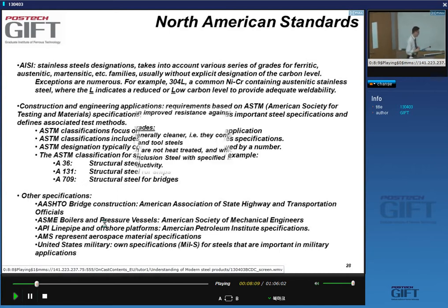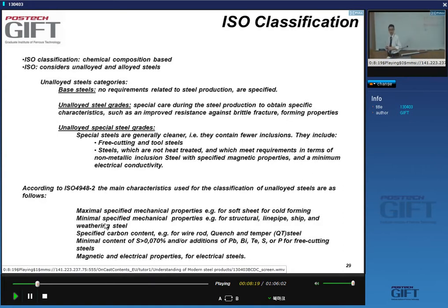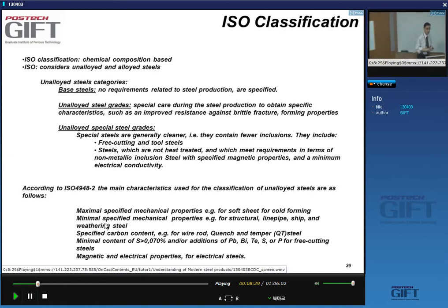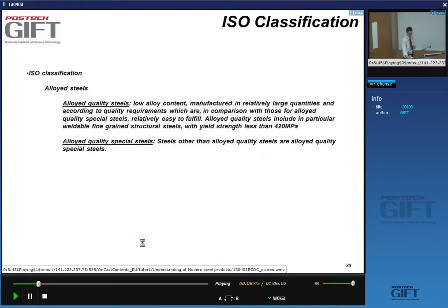Finally, ISO - the International Standardization Organization - also classifies materials and has classifications for steels, but these are not widely used. I'll just mention them; you can read what's on the slide yourself.